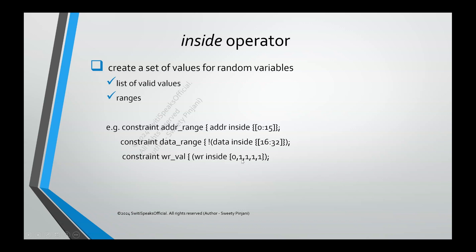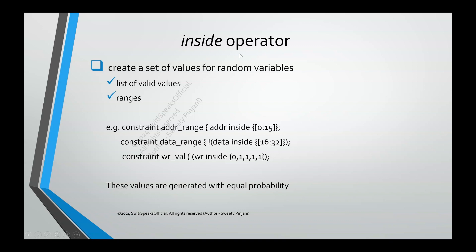Now you have got an idea about inside operator. Right? These values are generated with equal probability. Even if you specify the range, even if you specify values, all of them have equal probability when you use inside operator. Now let's see a coding example because with that we will understand it more thoroughly.